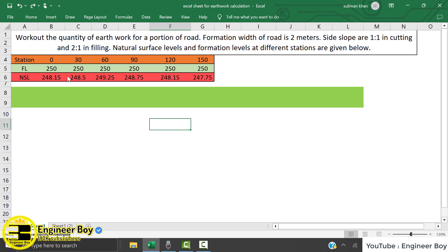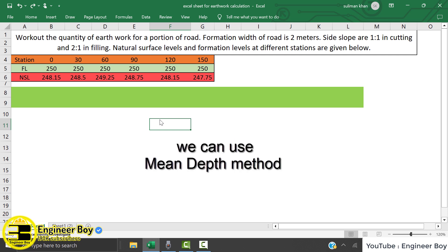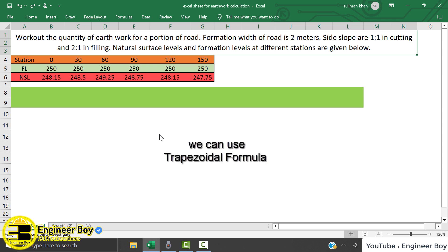Now the natural surface level and the formation level are known, so what should be the quantity of earthwork for this road? We can use any method — the mean area method or the mean depth method. It is never mentioned, so we will try this with the mean depth method, and then in the next video we will try the same problem using the mean area method. There are other methods too, such as the Prismoidal formula.